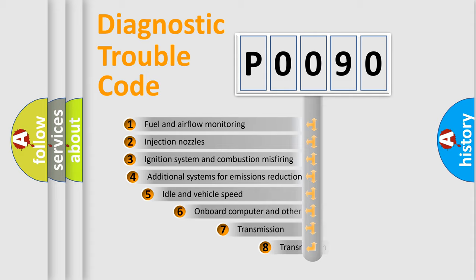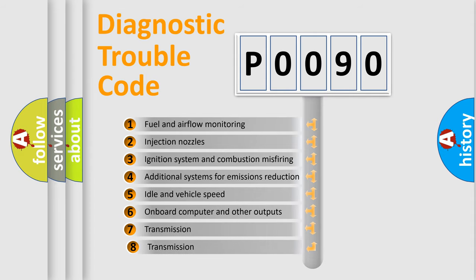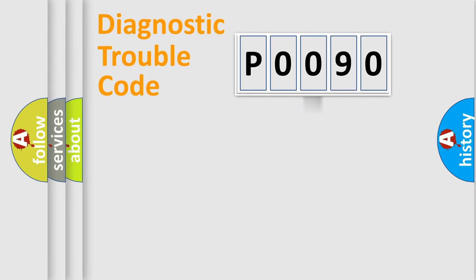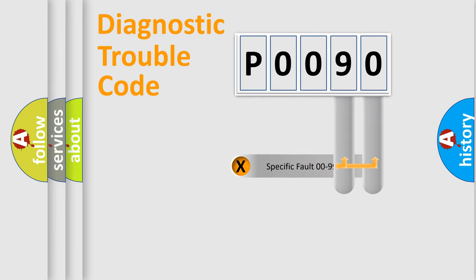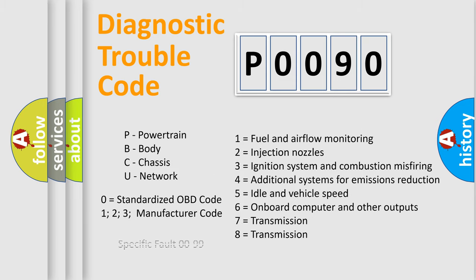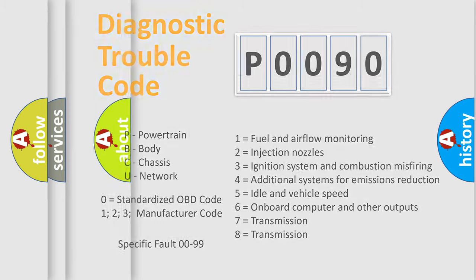The third character specifies a subset of errors. The distribution shown is valid only for standardized DTC codes. Only the last two characters define the specific fault of the group. Let's not forget that such a division is valid only if the second character code is expressed by the number zero.